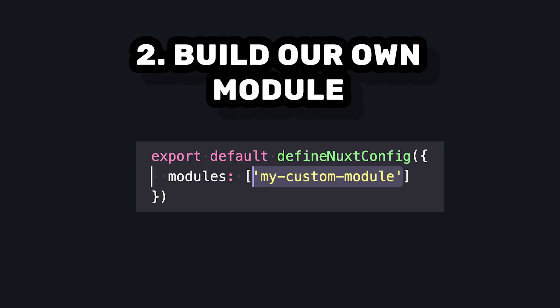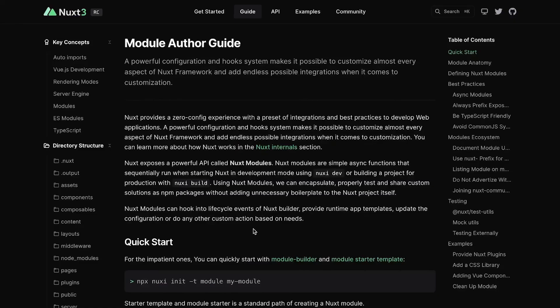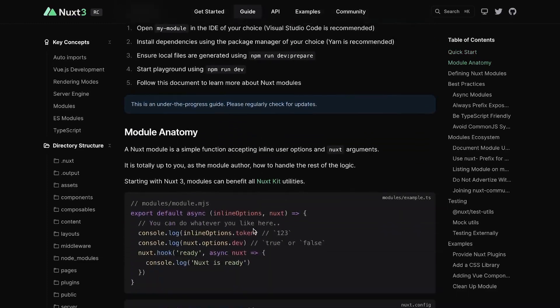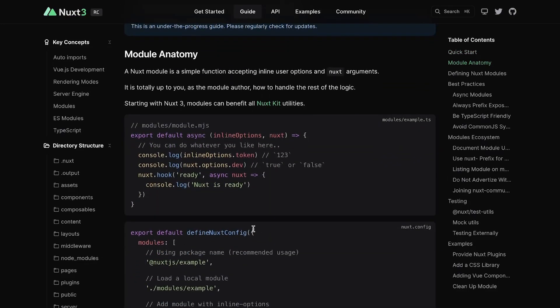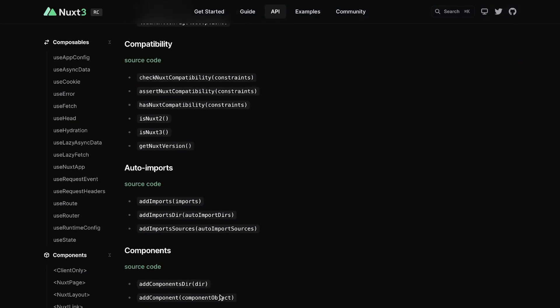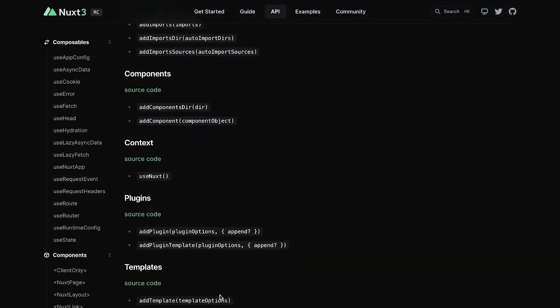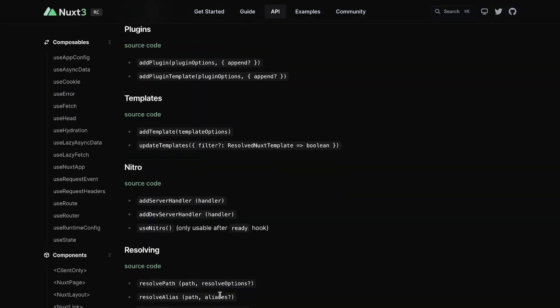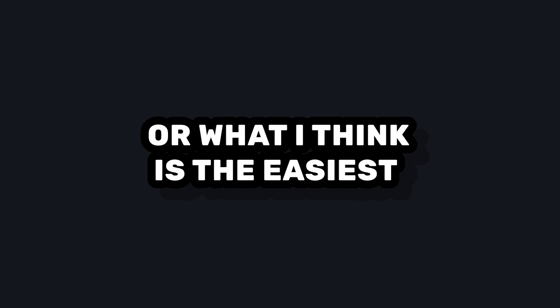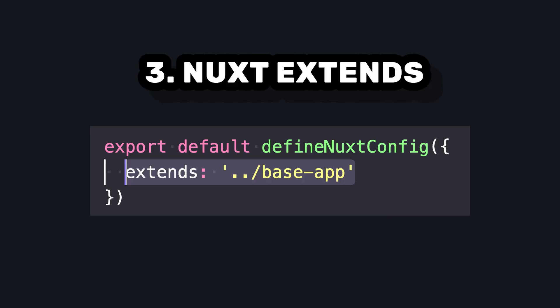Another option is creating our own Nuxt module to inject functionality. This method requires a full restructure of our reusable code into a Nuxt module, which adds complexity because we have to learn Nuxt module builder and Nuxt kit in order to get everything working. Or finally, what I think is the easiest solution: Nuxt extends.